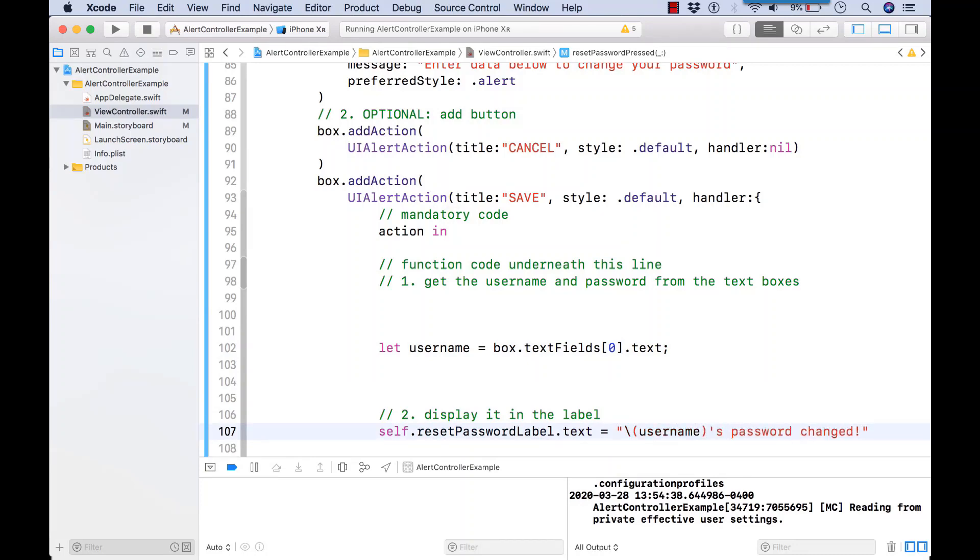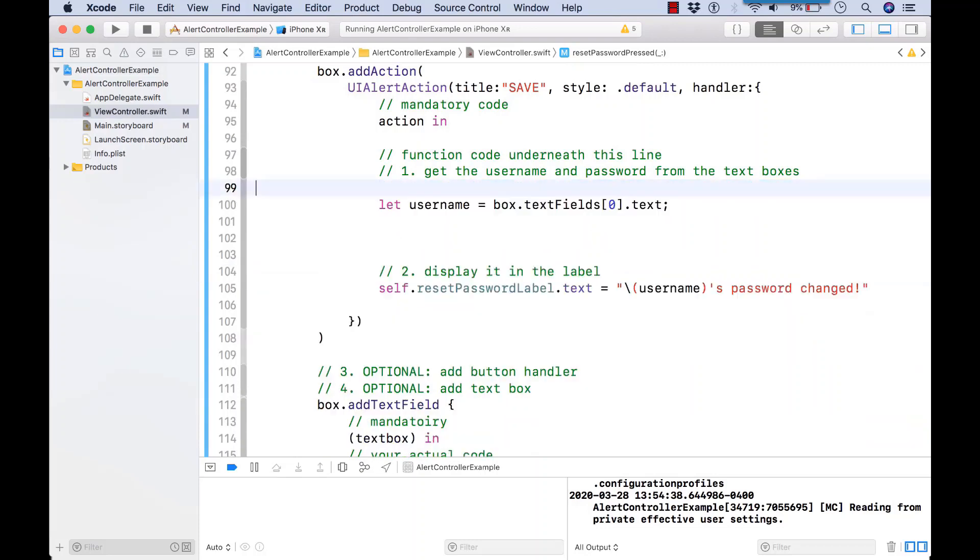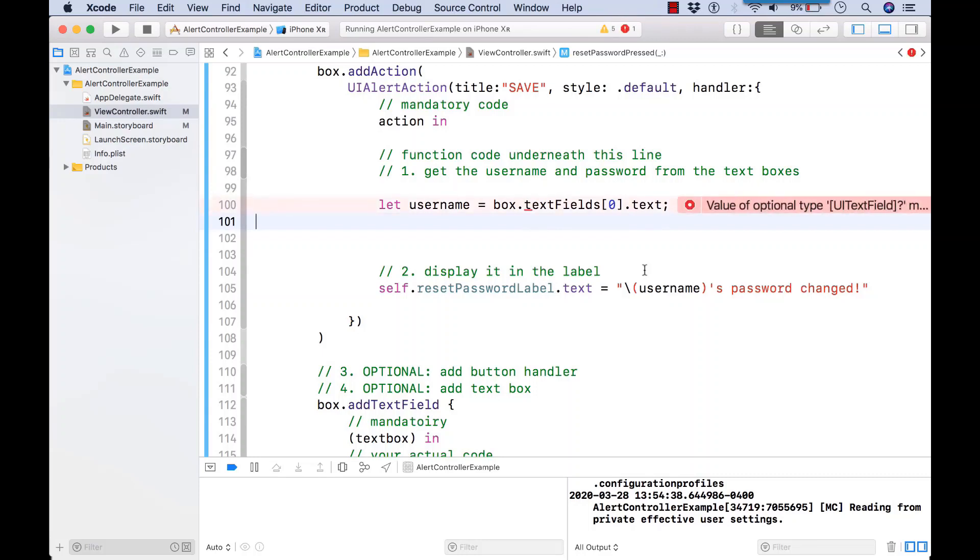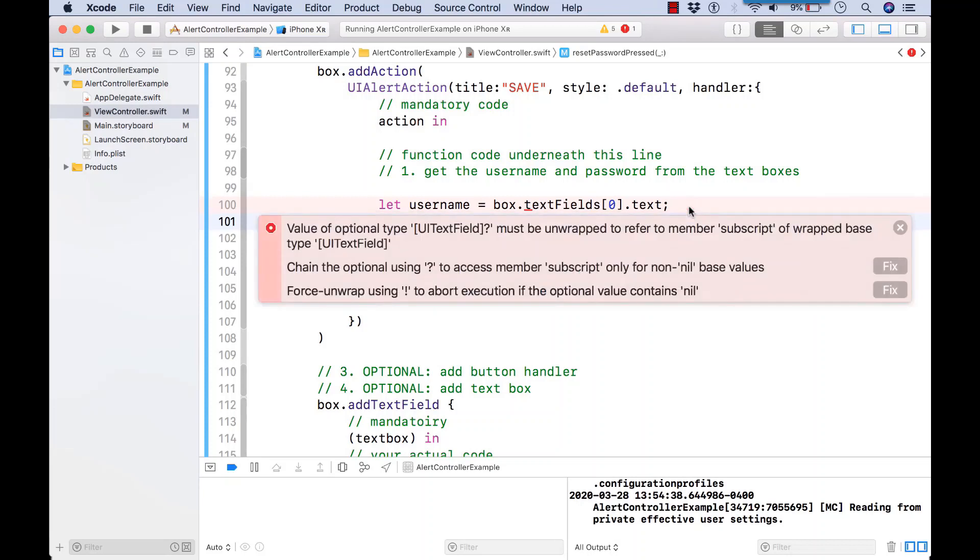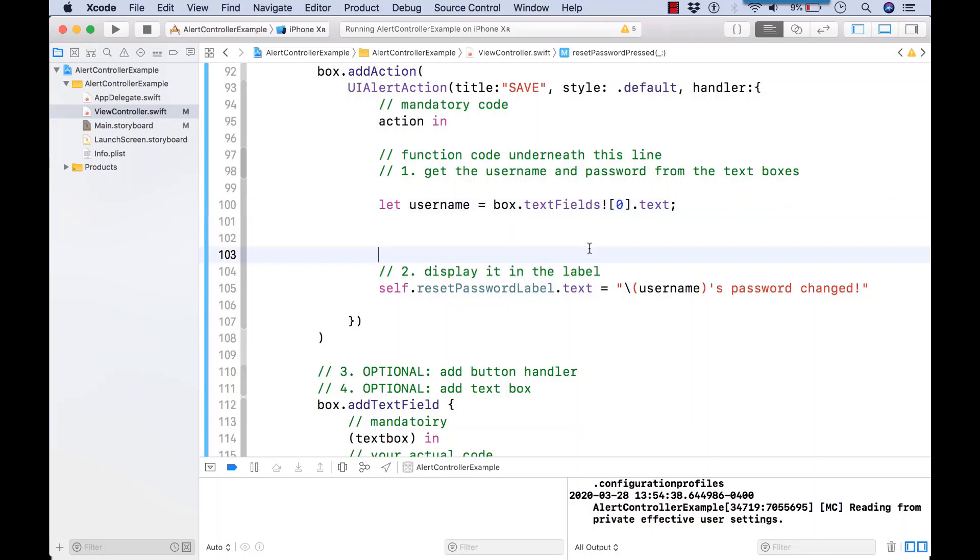So let username equals box.textFields[0].text property. It's going to return an object of type UITextField. So box.textField. Let's put a message using our dereferencing notation, backslash, and the variable in round brackets. Before you run the code, you get the pink optionals message.